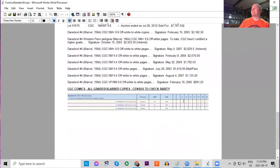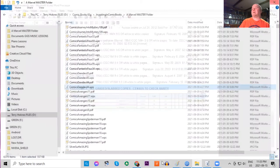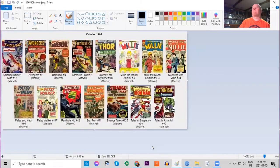On the census there are four 9.8s, 12 9.6s, and no UK price variants graded at all.